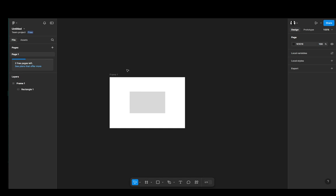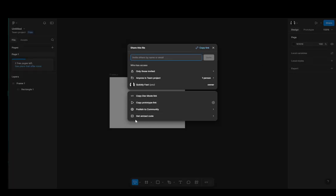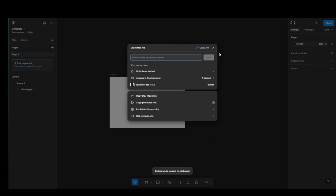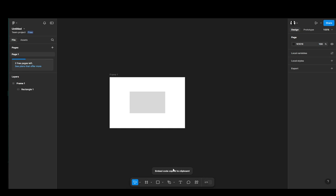Once you're done with your design, you're going to click on share and then click on get embed code. This will give you the embed code for your current Figma file. Then just click copy and now we have our code on the clipboard.